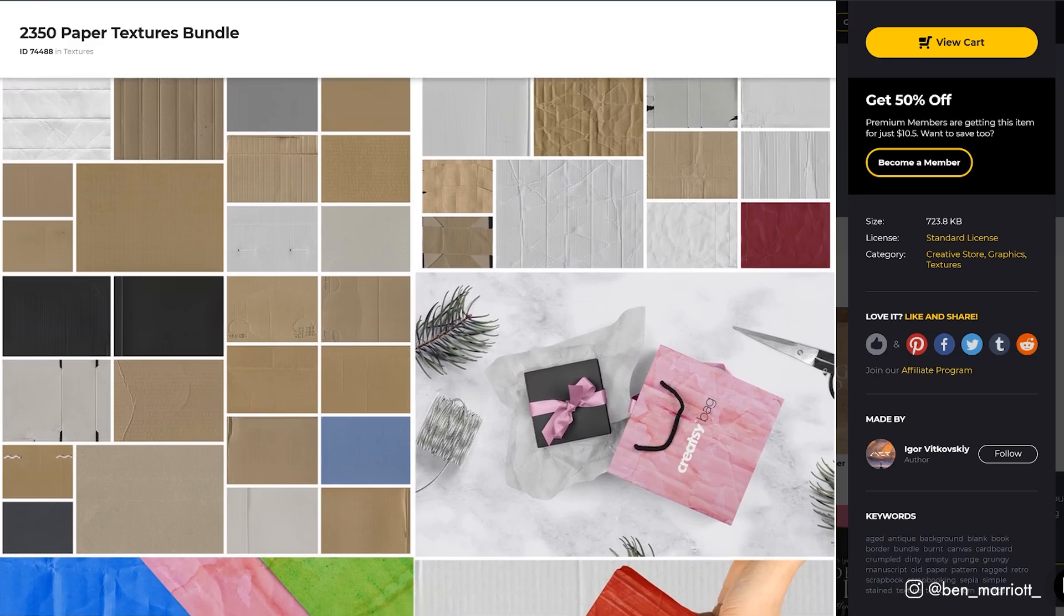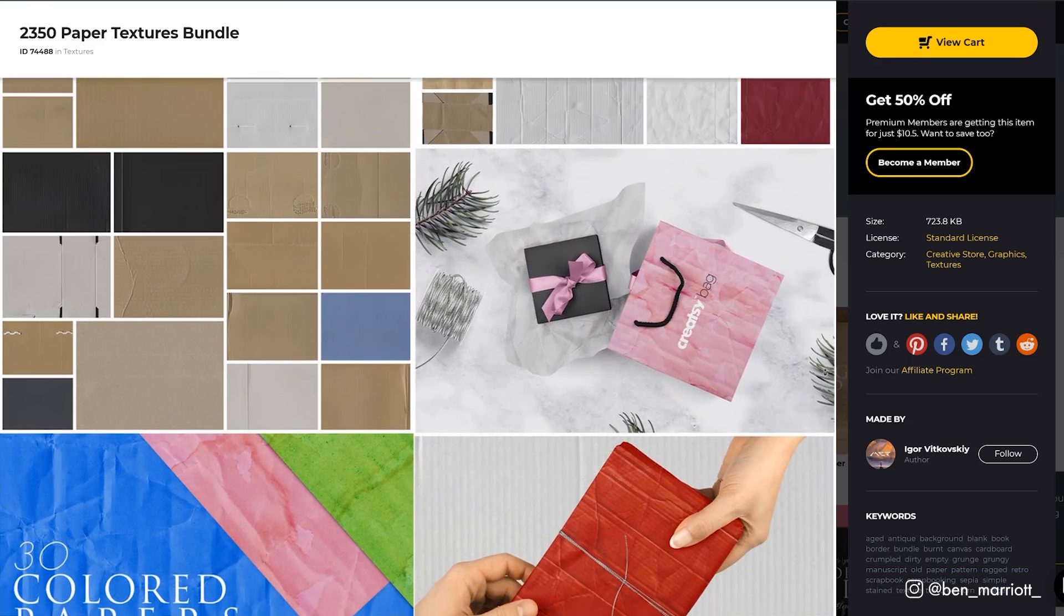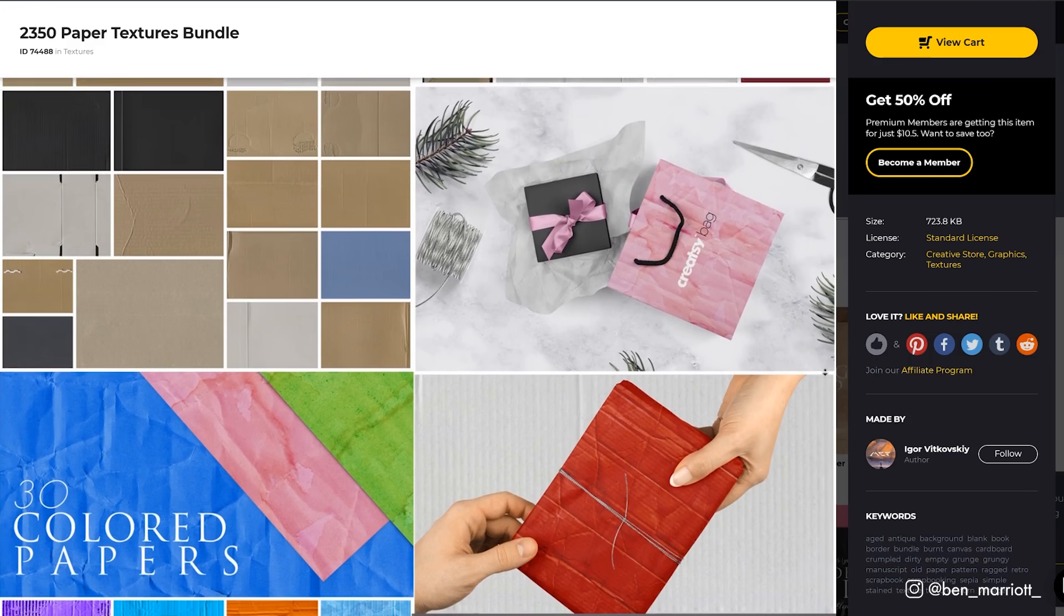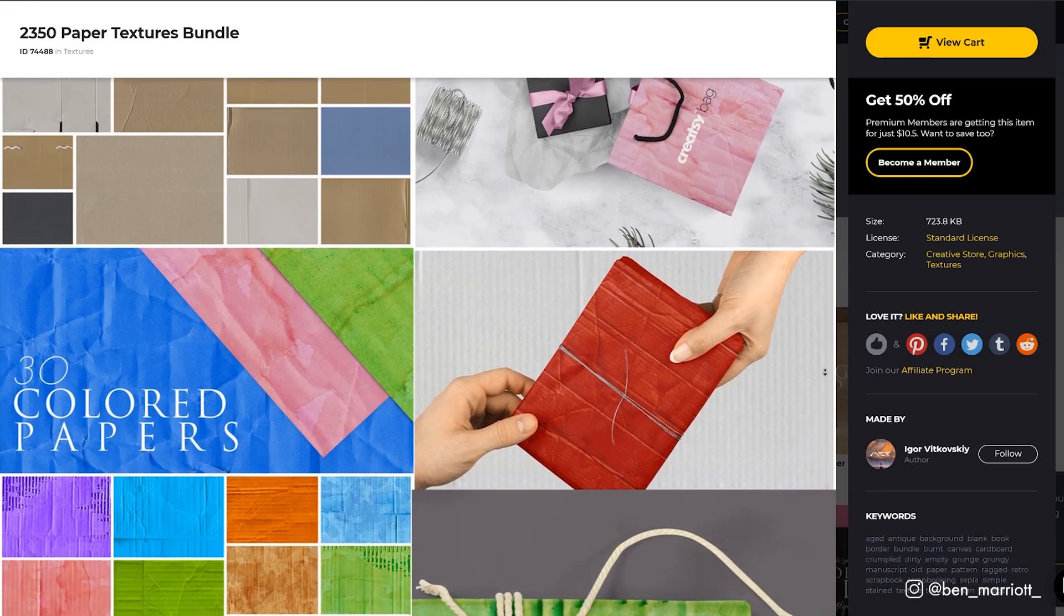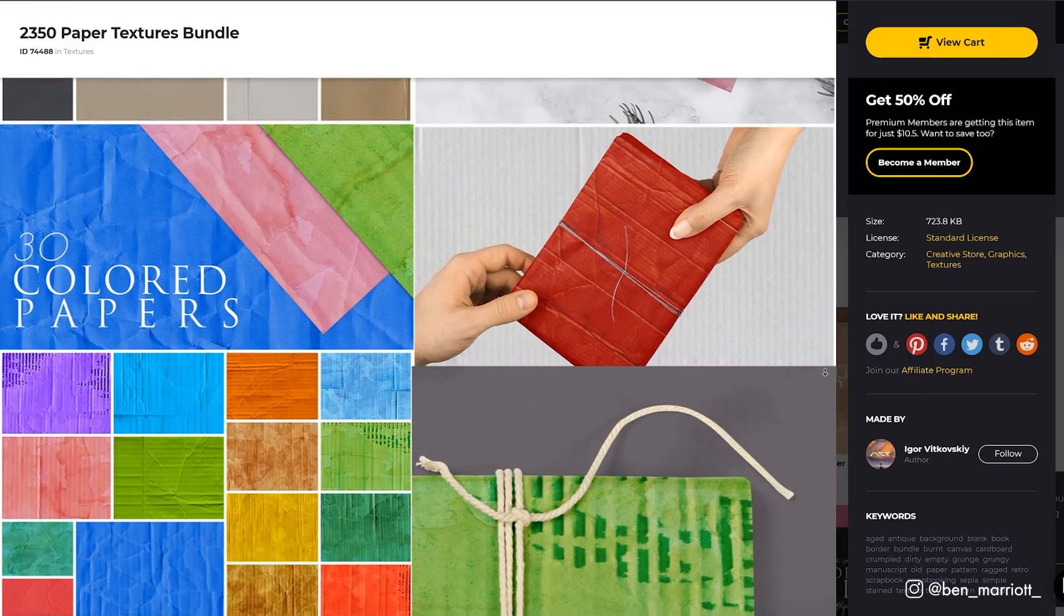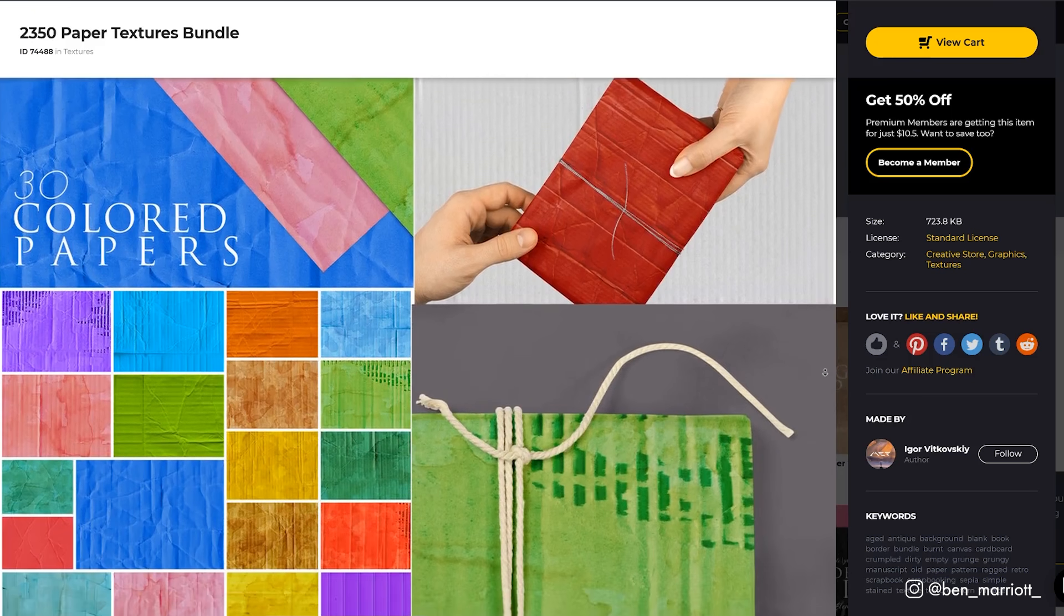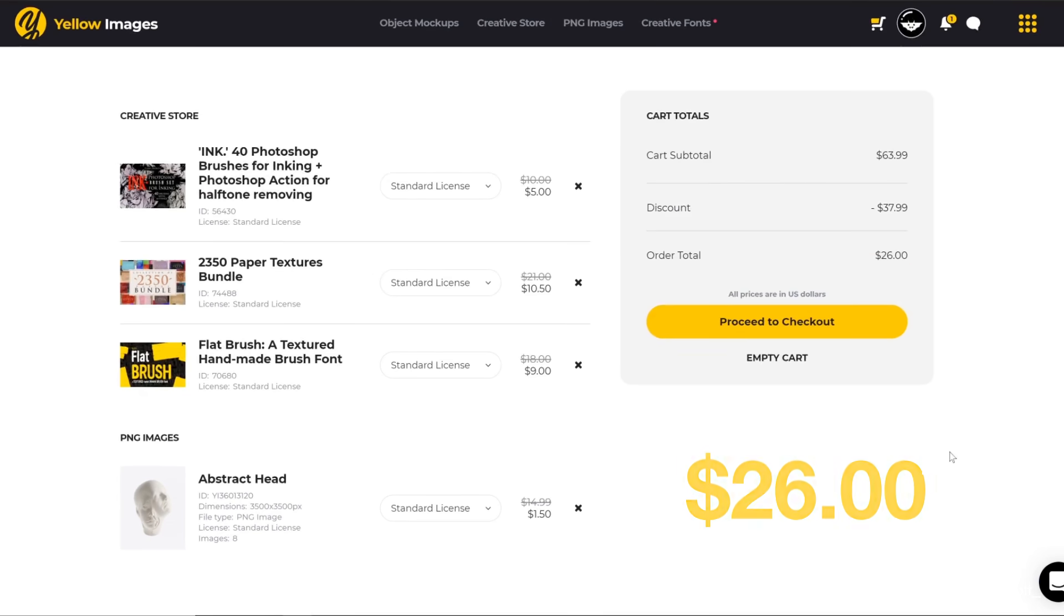This type of texture pack is my favorite kind of asset to buy because it would have taken me so long to individually scan these all in myself. So a pack like this can save you lots of time and therefore money. Without the Yellow Ticket, these would cost $63.99, but with a Yellow Ticket, it's only $26.